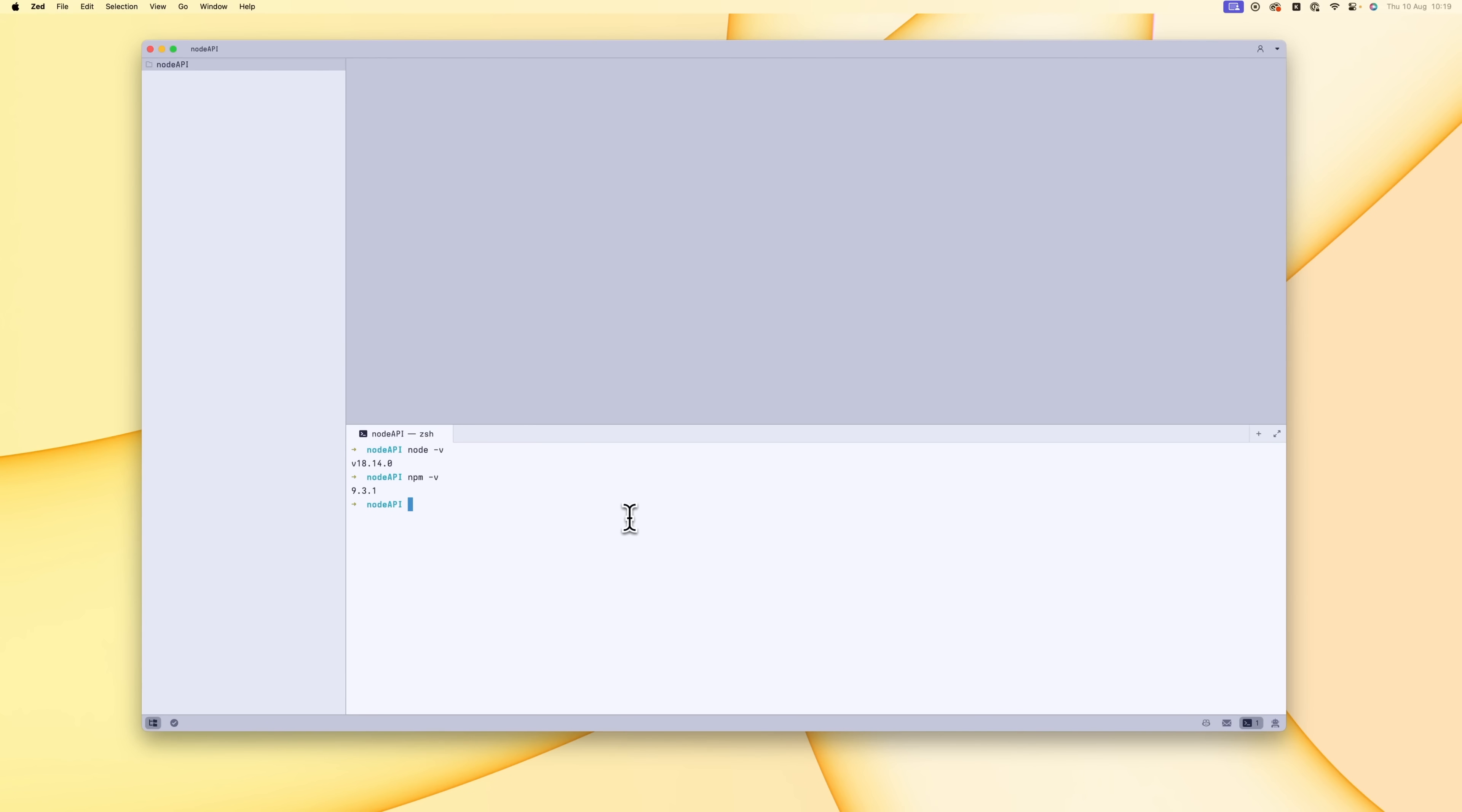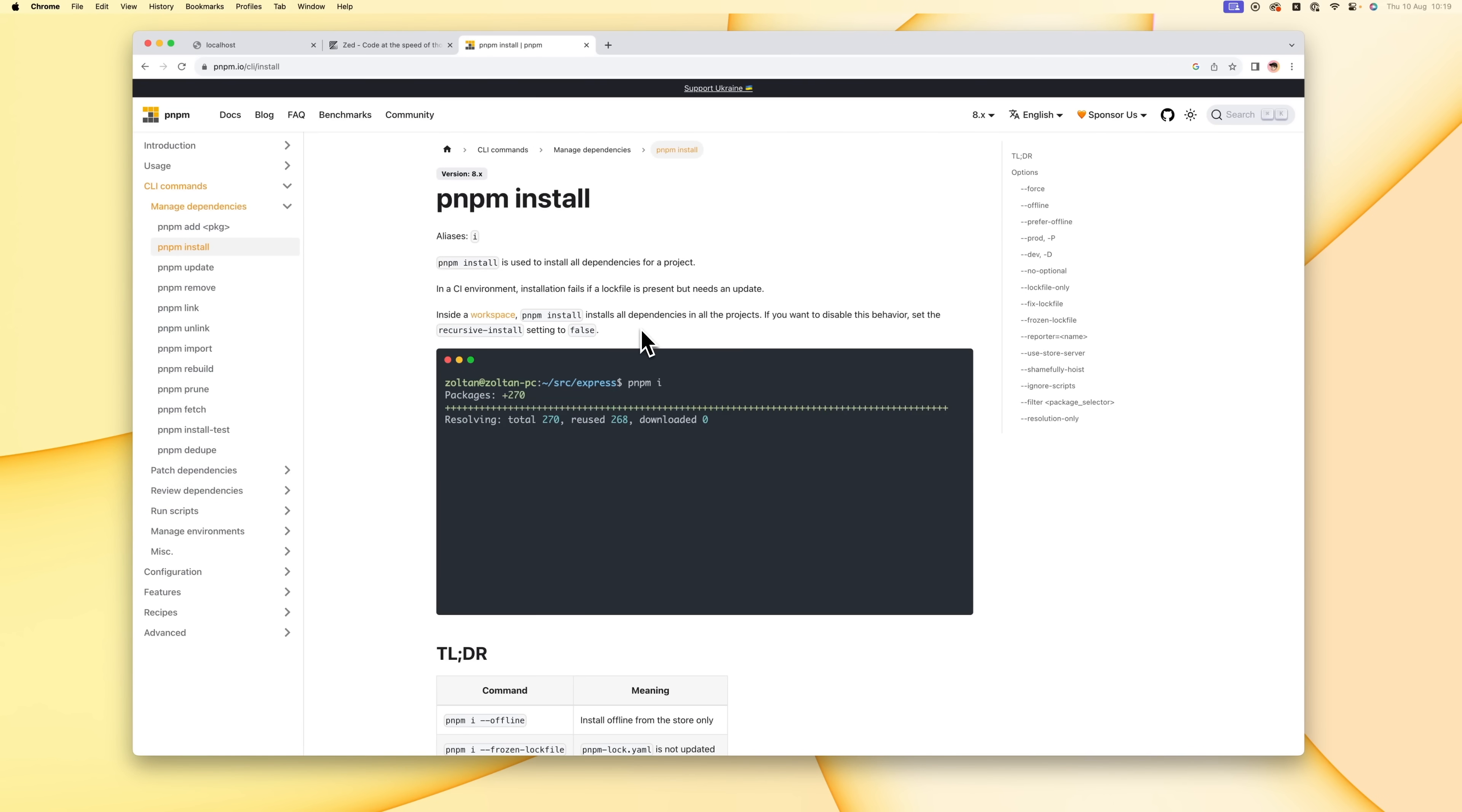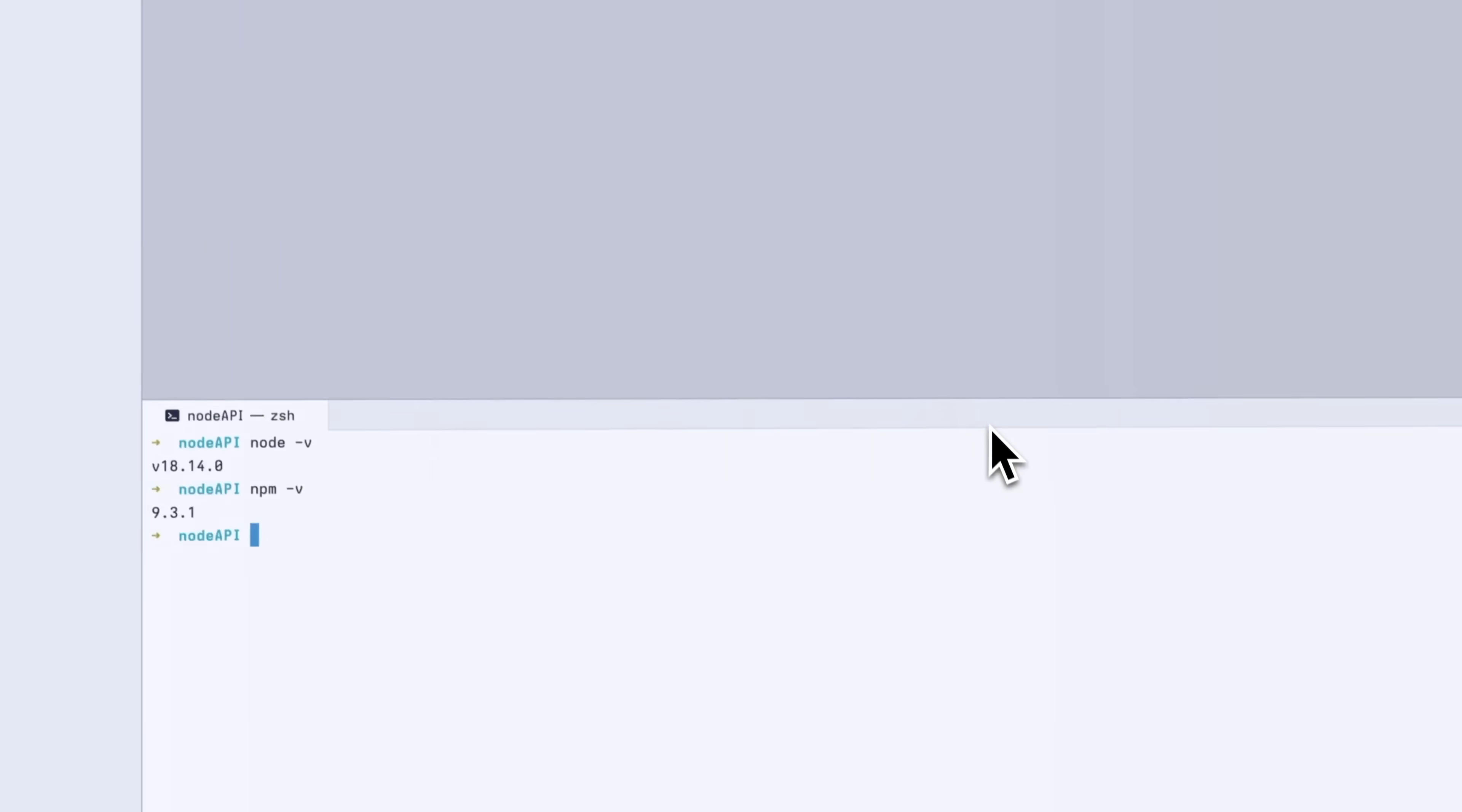Another thing is that I'm going to be using PMPM to install things. This is much nicer than NPM. It basically just installs things in a global directory so that when you want to reinstall a package that you've installed previously, instead of downloading it again, it can just pull from that directory that it stores on your local machine.